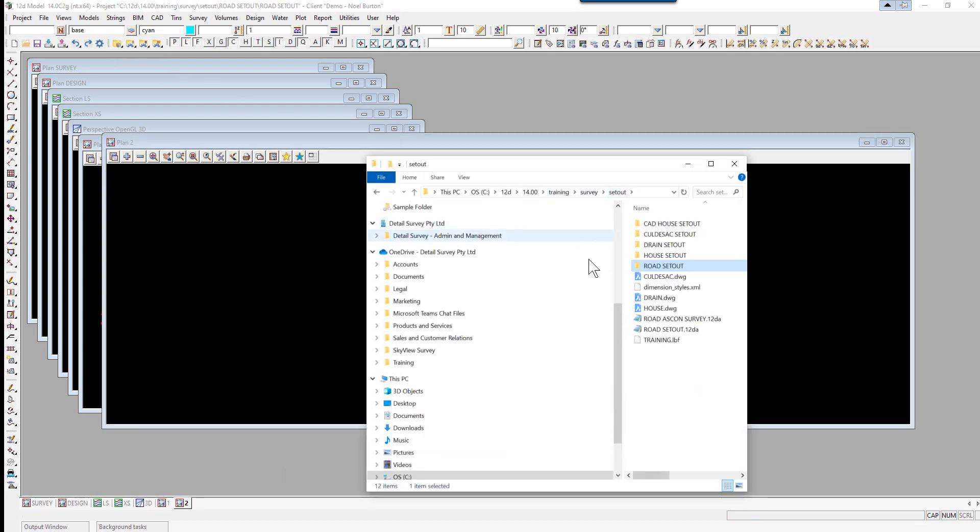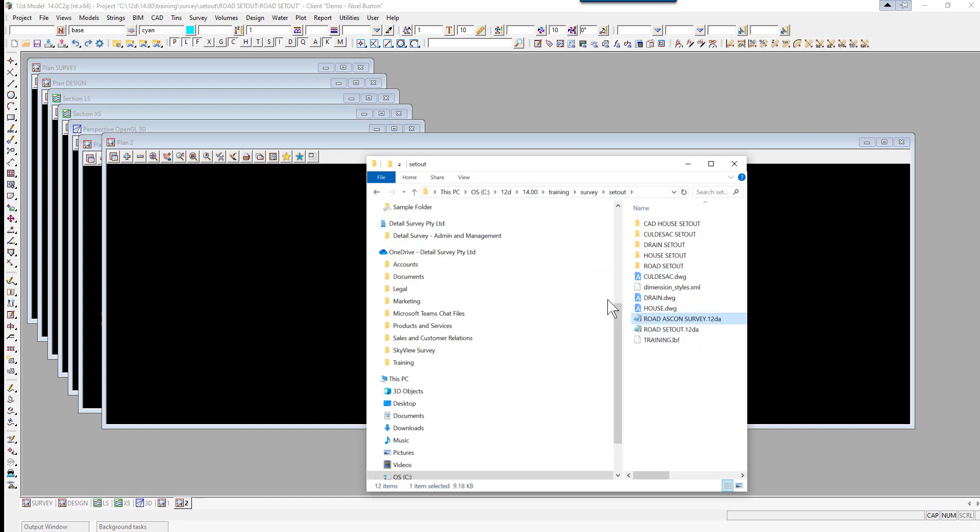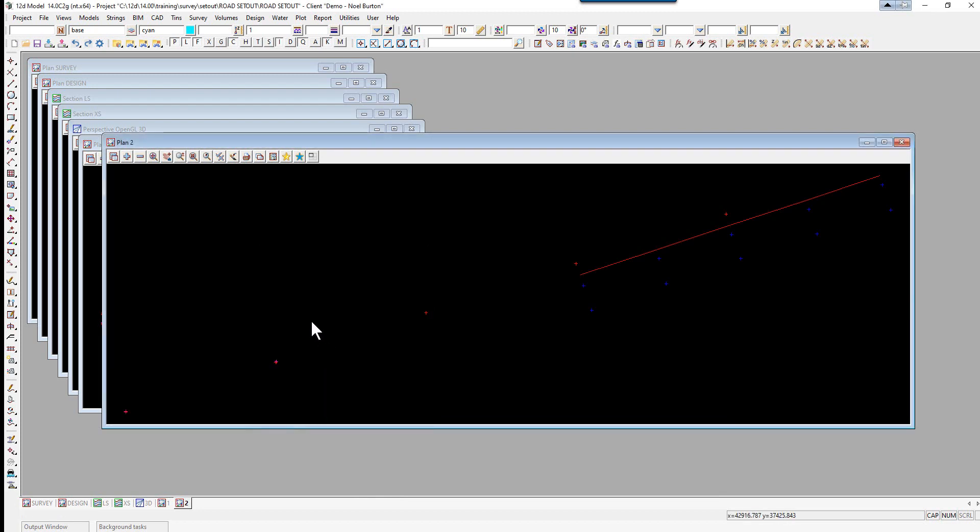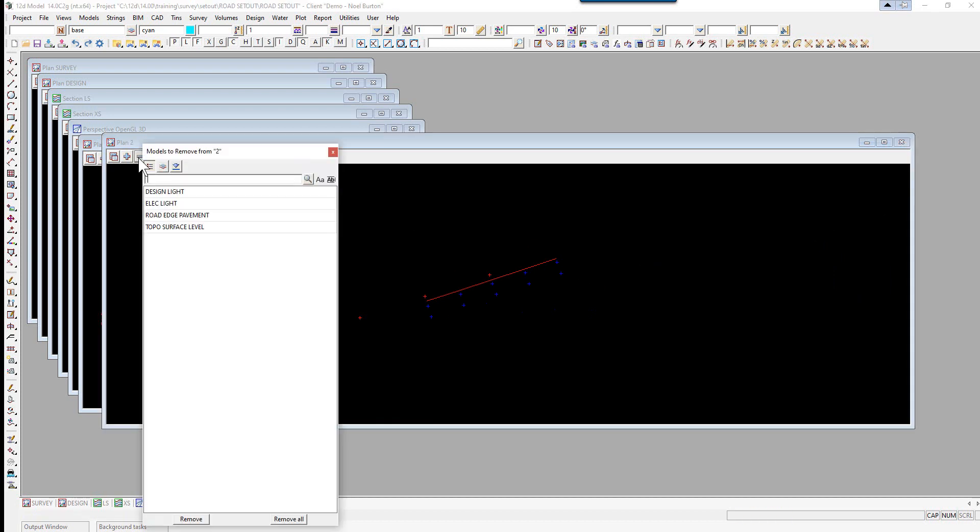Go up to set out. And we're going to drag and drop the road ASCON survey into plan view 2. So here we've got a number of models. We've got design light, electric light. So these are basically the design positions and the survey positions of some lights. So we're going to do a point ASCON.